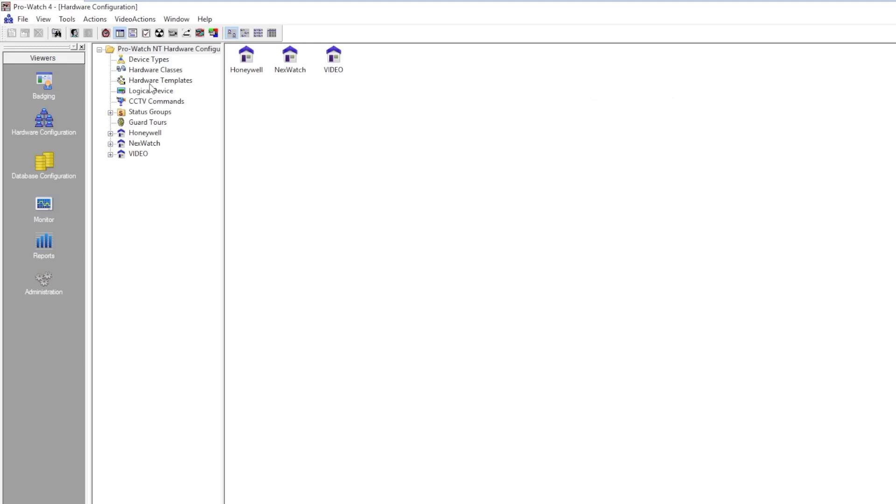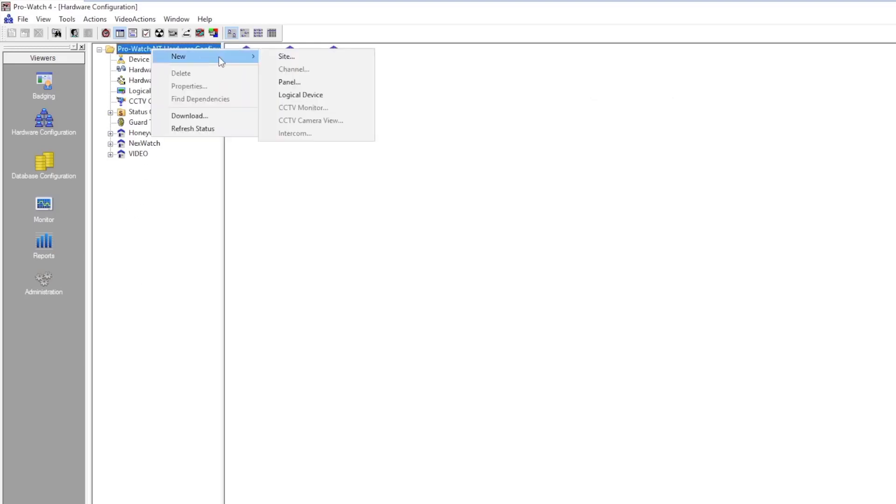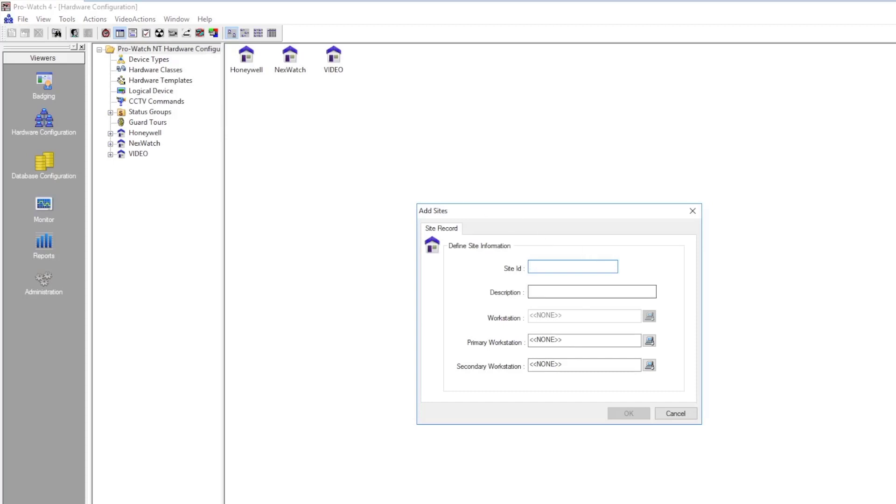In hardware configuration we're going to right-click on the top folder and choose new site. The site ID is the identification of the site in the ProWatch database and therefore cannot contain any special characters or spaces.